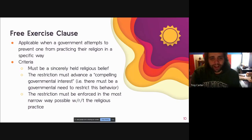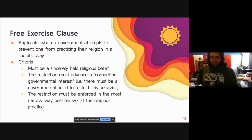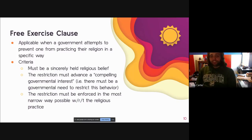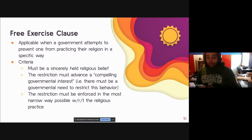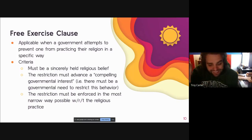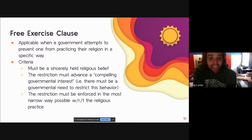When dealing with whether the government can prevent someone from practicing their religion in a specific way, we have a list of criteria. Number one: the belief in question must be a sincerely held religious belief. The measure is whether the belief is sincerely held and valid, not whether it's popular. It leaves it up to judges to evaluate what constitutes a sincerely held religious belief. Even a small minority belief, such as those held by small Native American tribes, can be held as valid by the government.